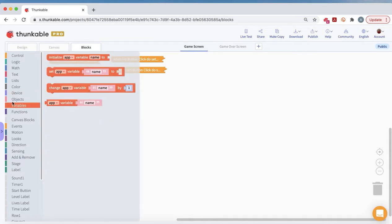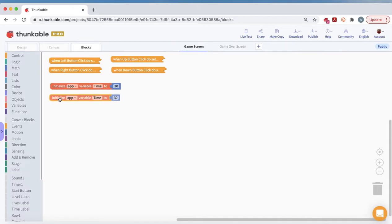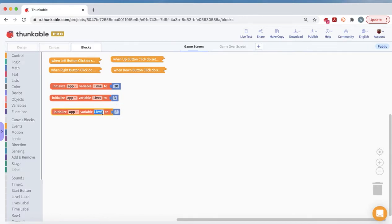The first thing we need to do is make some variables. Our first variable will be time, and we'll set this to 30 seconds. I'm just going to duplicate these quickly — we need time, we need lives which we'll start with three, and then one more which is level, and the level will start at level one. So we've got our variables.